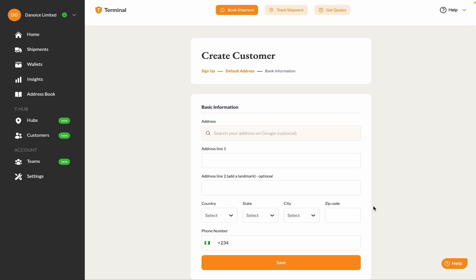Next, enter the customer's default address. You can change this later, depending on the location to which the customer wants to ship.